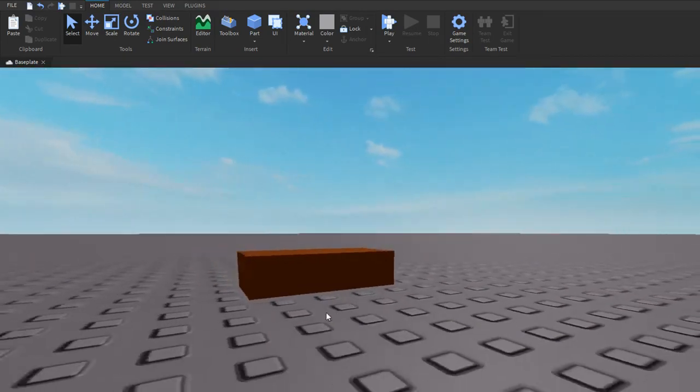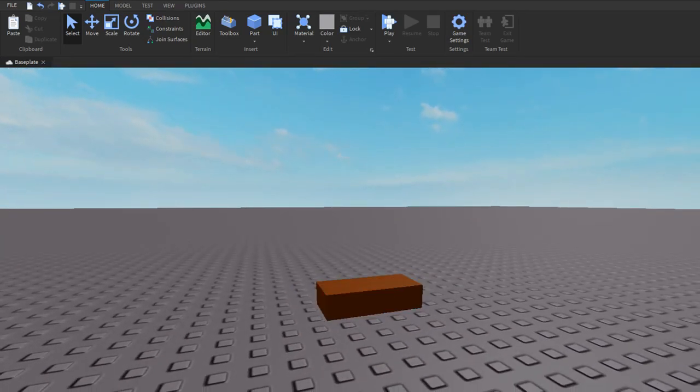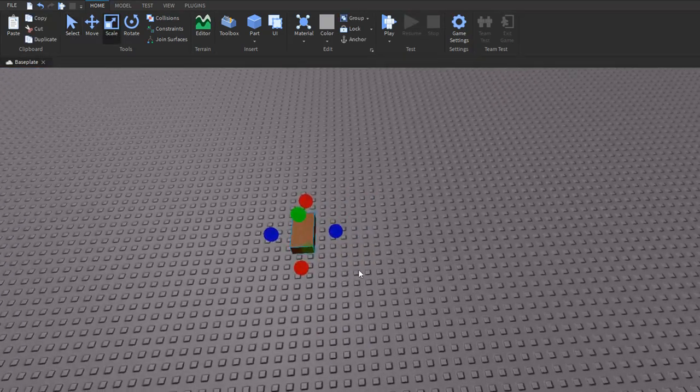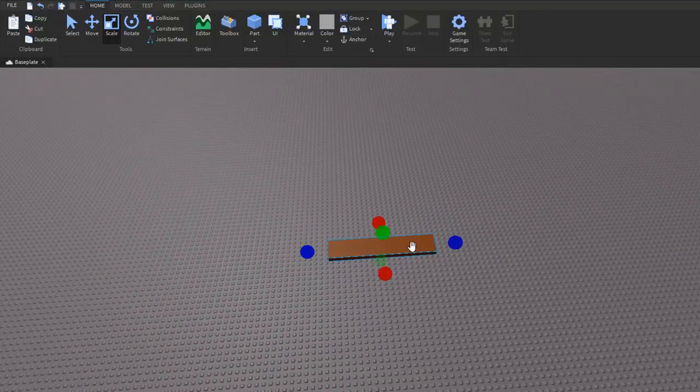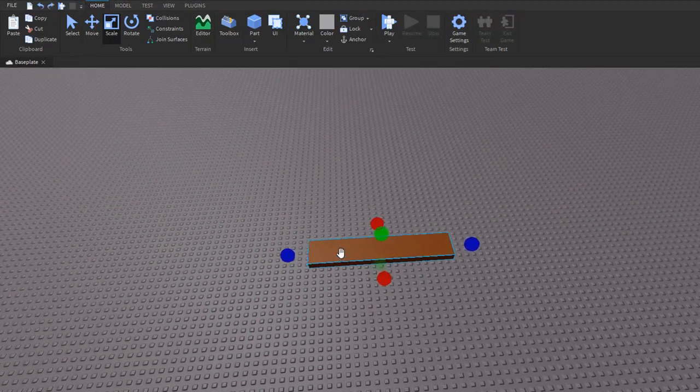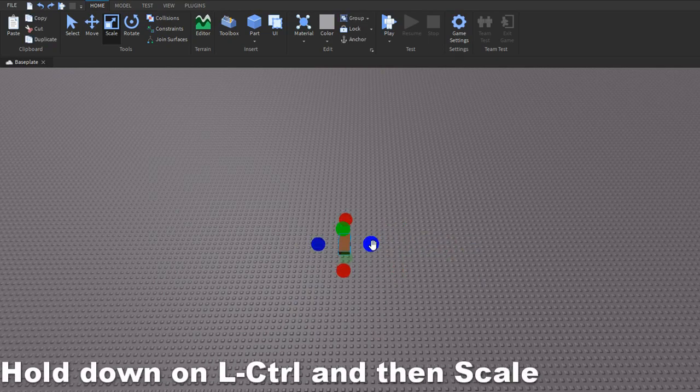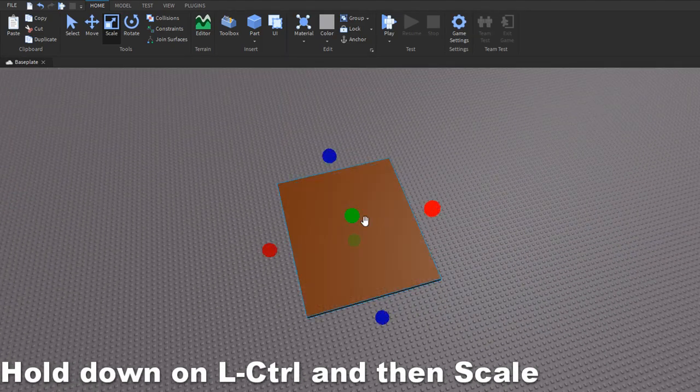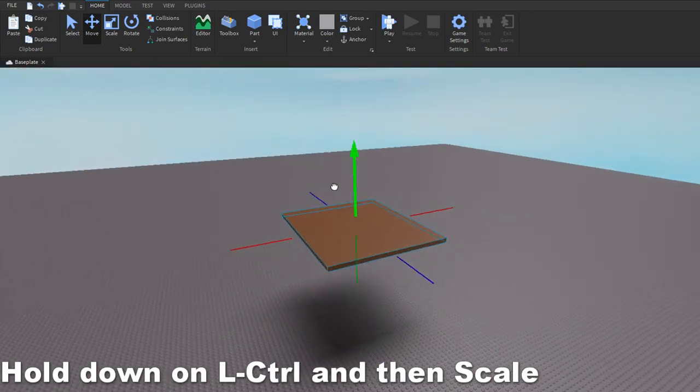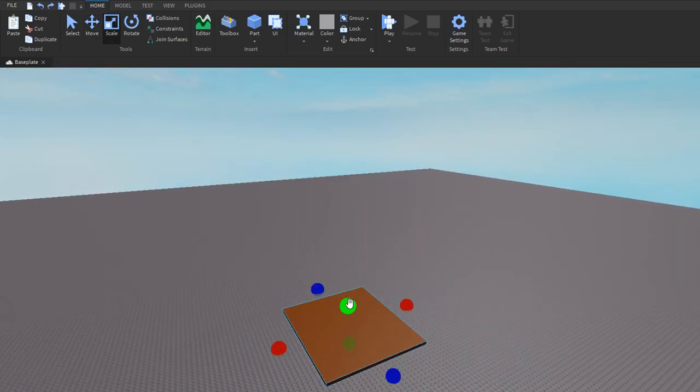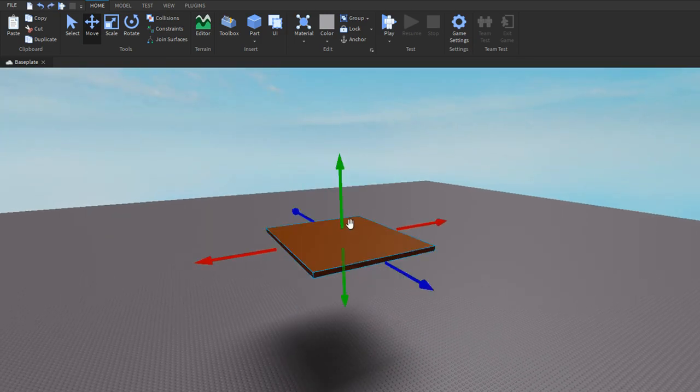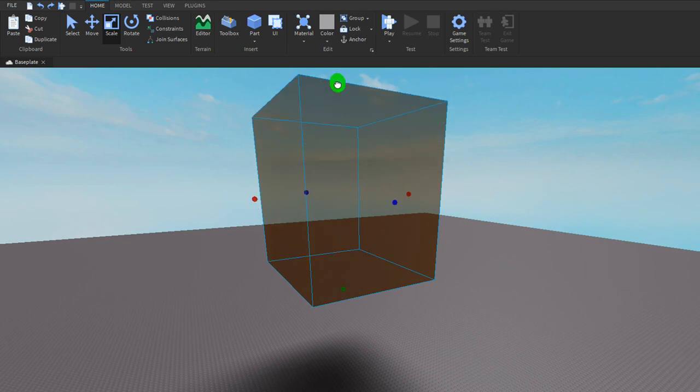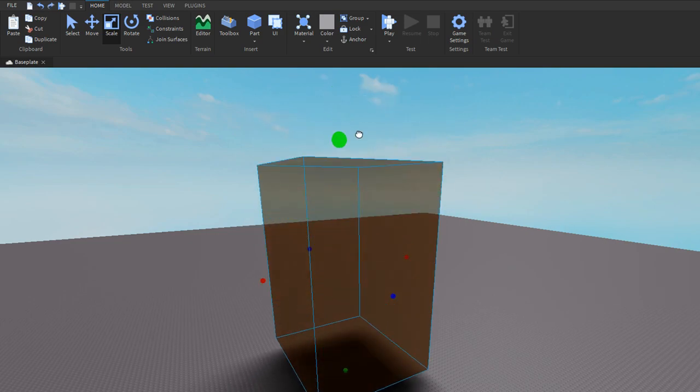Next, another shortcut is, let's say I want to scale this part but I want it to be the same size on both of the axes. I can hold down Control and then drag it. If I hold down Control, it basically repeats it on the other side. For example, if I didn't hold down Control and I scaled it, you can see it only goes on the top. If I hold down Control, it goes both sides.